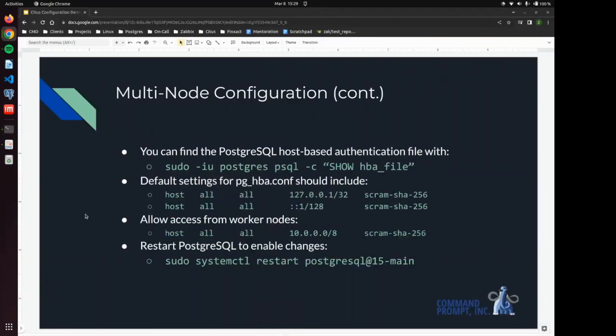we are going to make a change to the host based authentication file, the HBA file. And you can find this in the same way that you found the PostgreSQL conf file using show HBA file instead of config file.